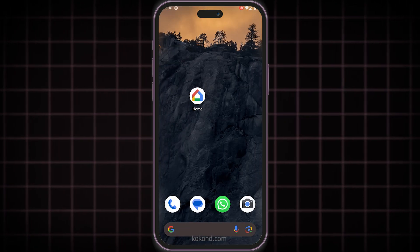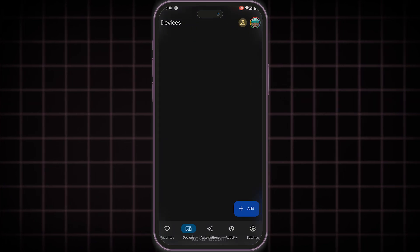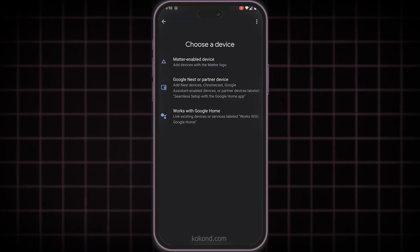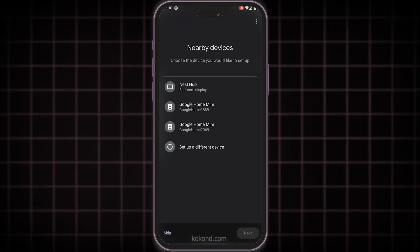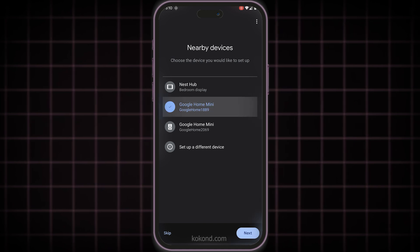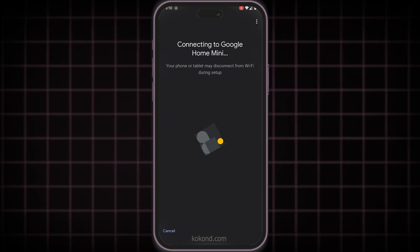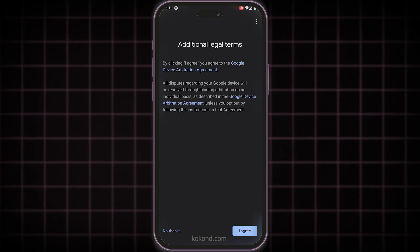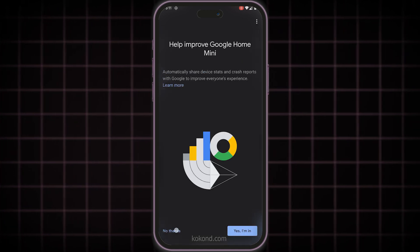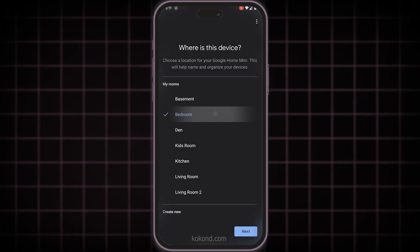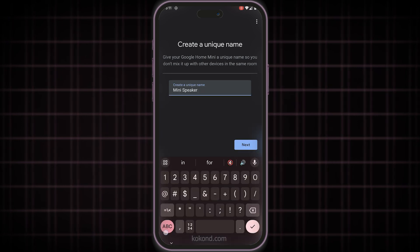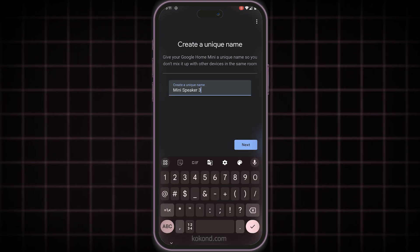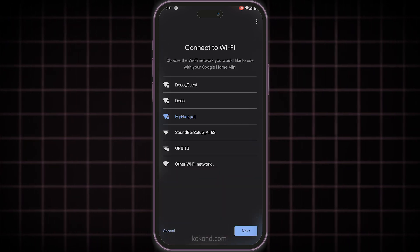Launch the Google Home app on your first phone, tap the Add button, and select Setup Device, followed by New Device. The app will search for nearby devices. Once it finds your Nest Mini, tap Yes to confirm. Review and accept the Google Home Terms of Service, then choose a room for your Nest Mini.